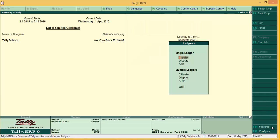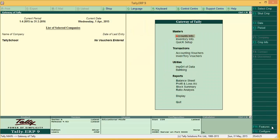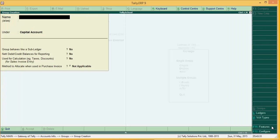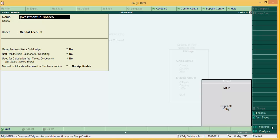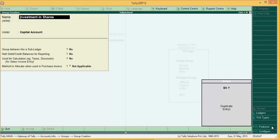Now we'll create a group. Group creation is also simple. From Accounts Info, go to Groups and create a single group. Name it 'Investment in Shares'. I'll tell you later why I'm creating this group. It seems I've already created the group, so you can follow the same steps.